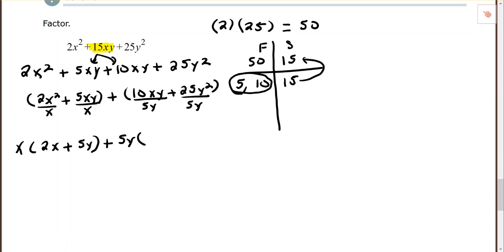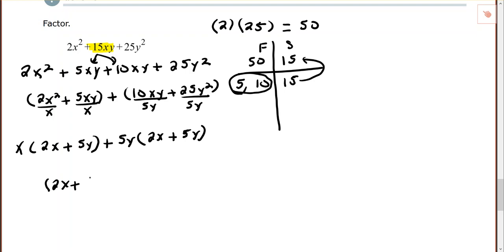Dividing the second group by 5y: 10 divided by 5 is 2 and the y cancels, leaving 2x; 25 divided by 5 is 5 and y² divided by y is y, leaving plus 5y. We see the common binomial 2x plus 5y in both groups, so factoring it out leaves x plus 5y in the second parentheses. The factored form is (2x + 5y)(x + 5y).